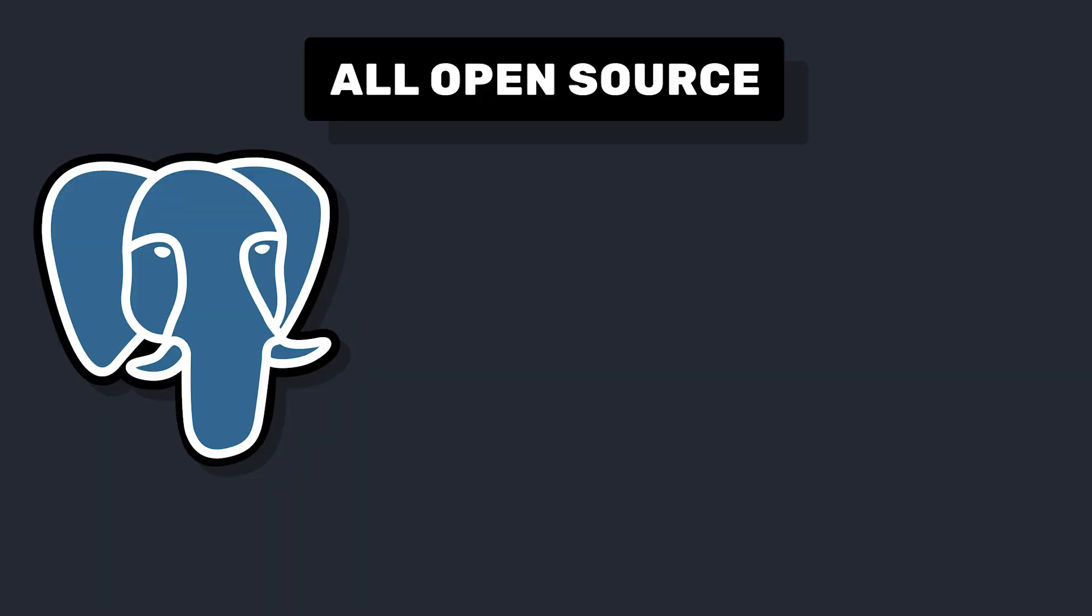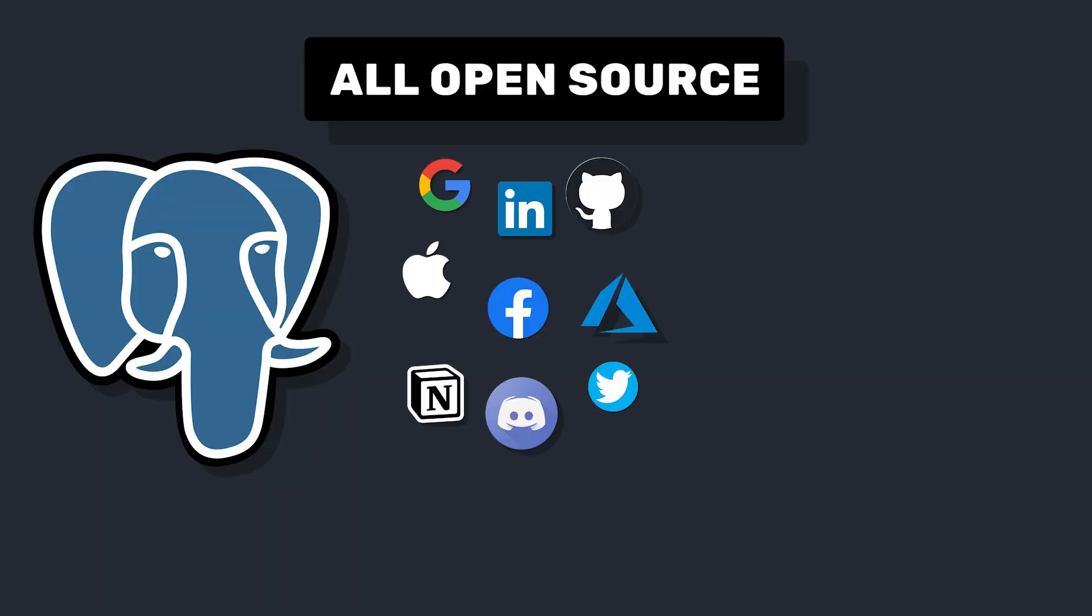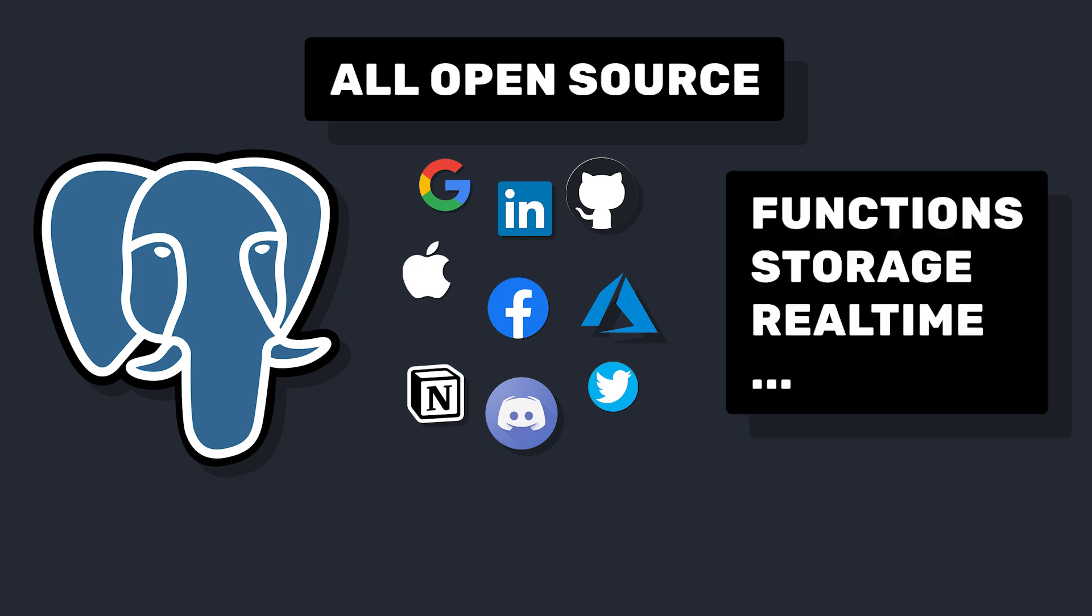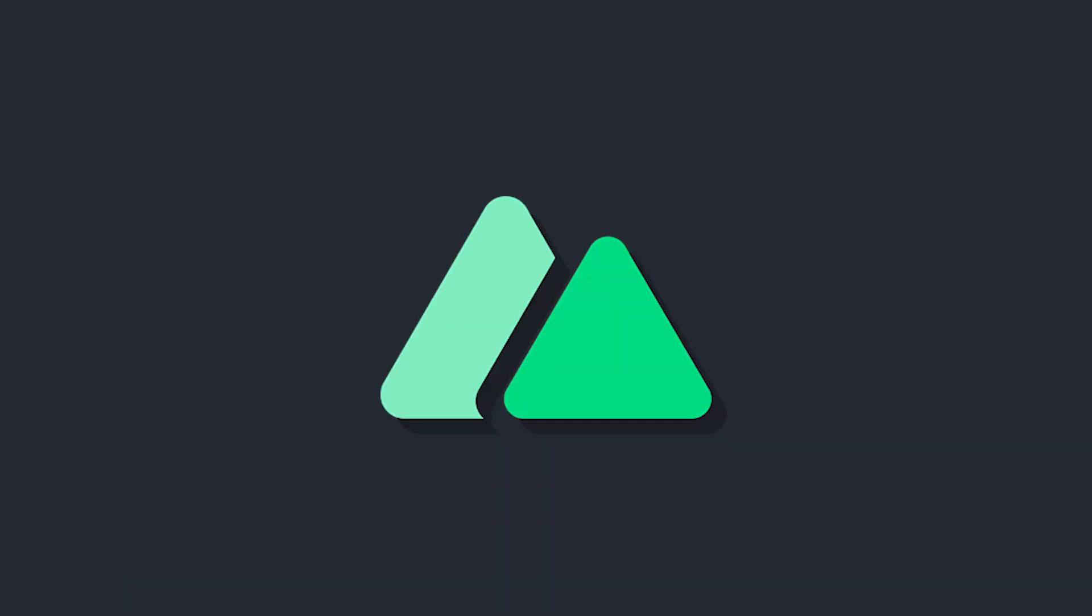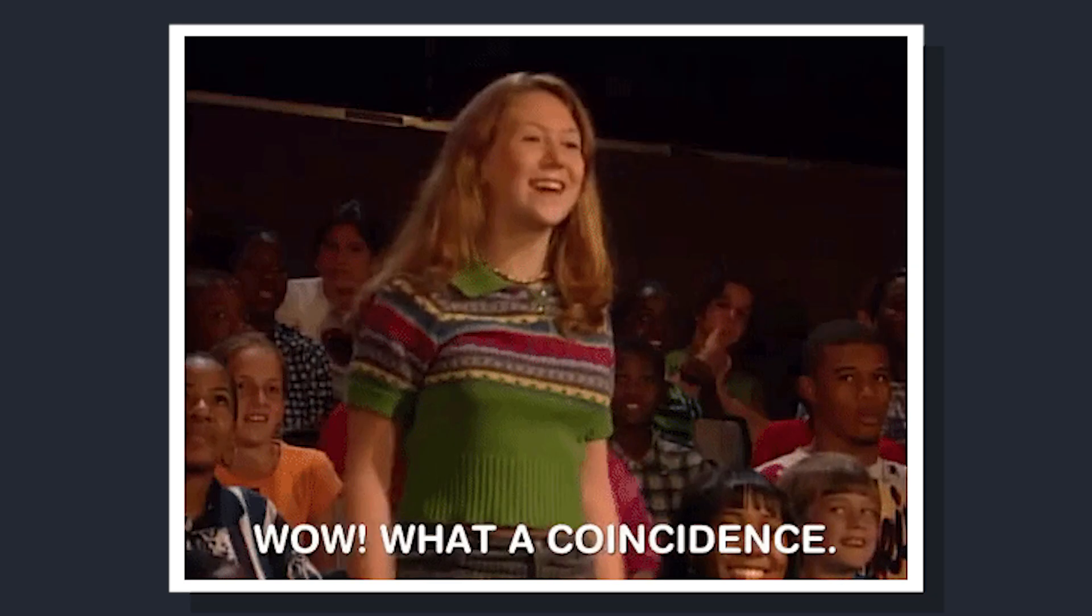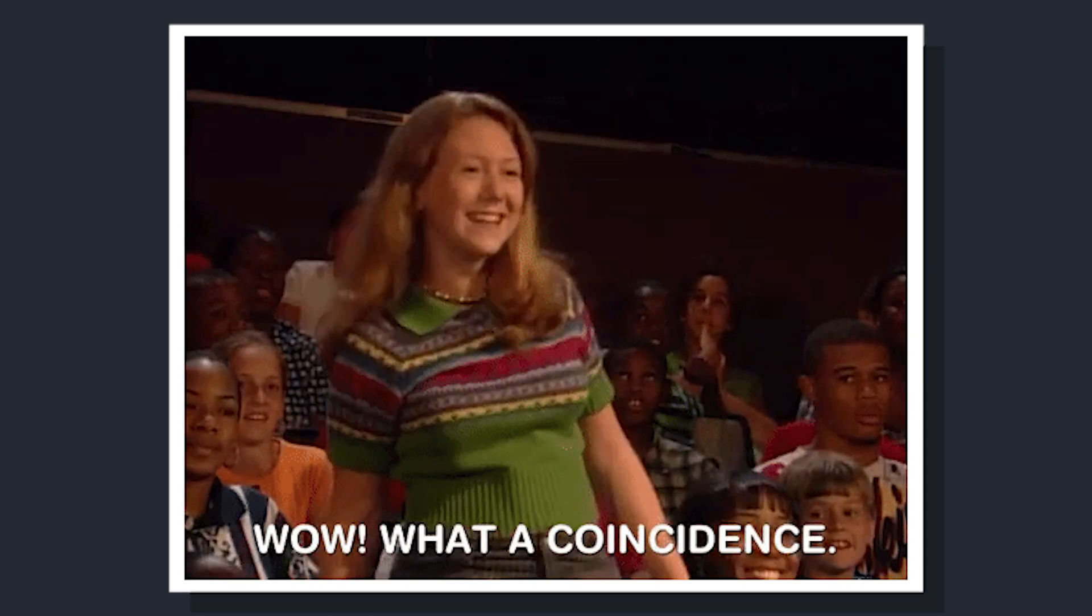Supabase is a back-end as a service that comes with a Postgres database, tons of OAuth providers for authentication, and more. And thanks to a community-built module, it's really easy to add it to your Nuxt 3 app. In this video, we're going to do just that.